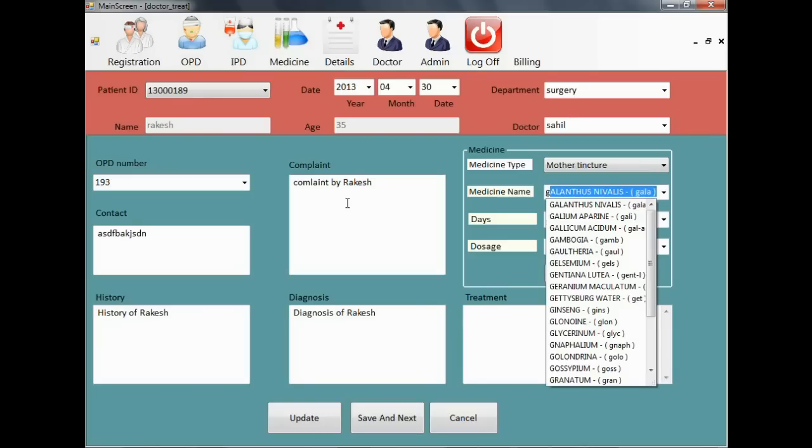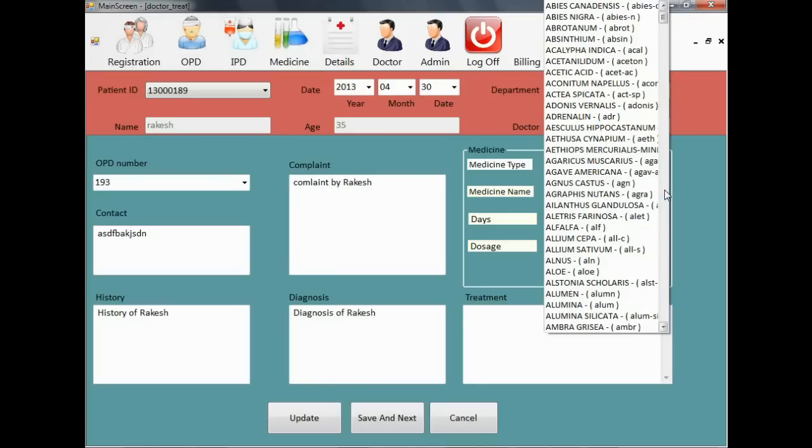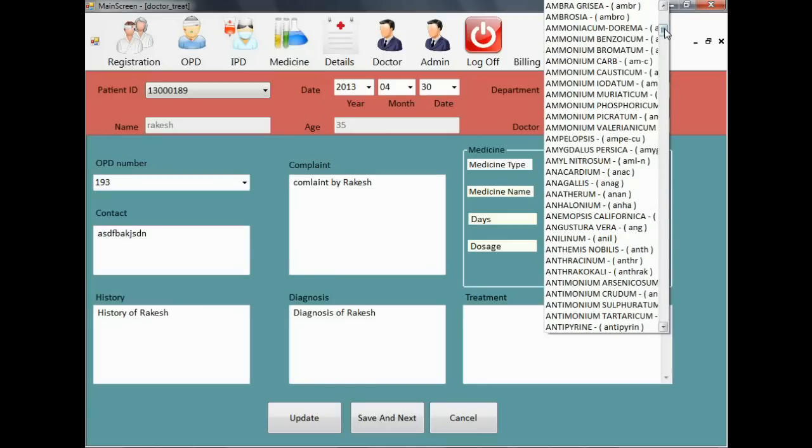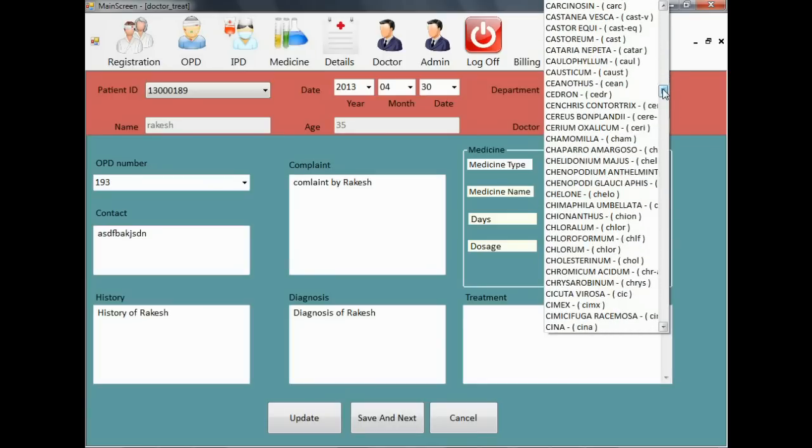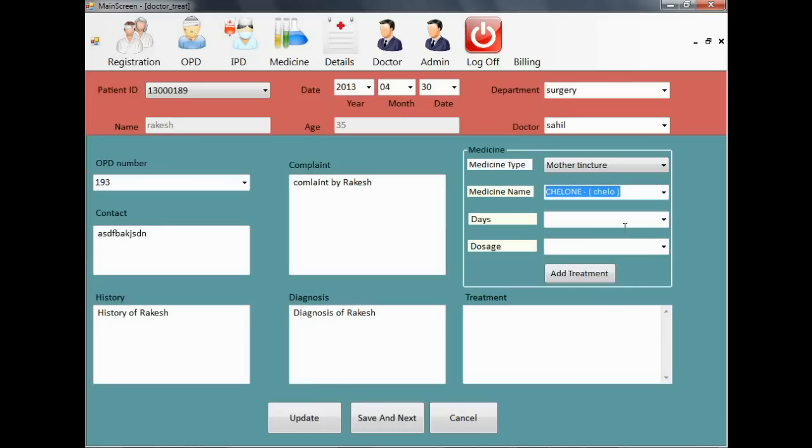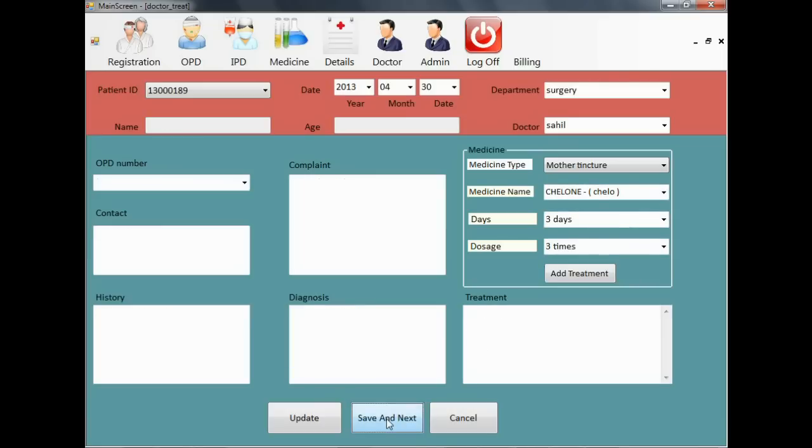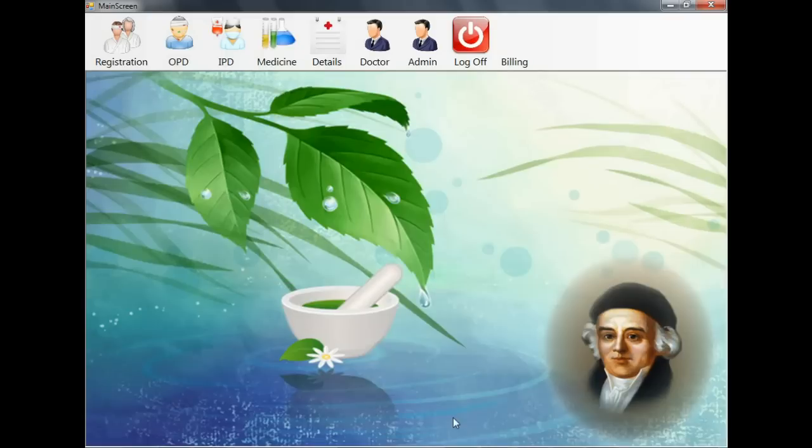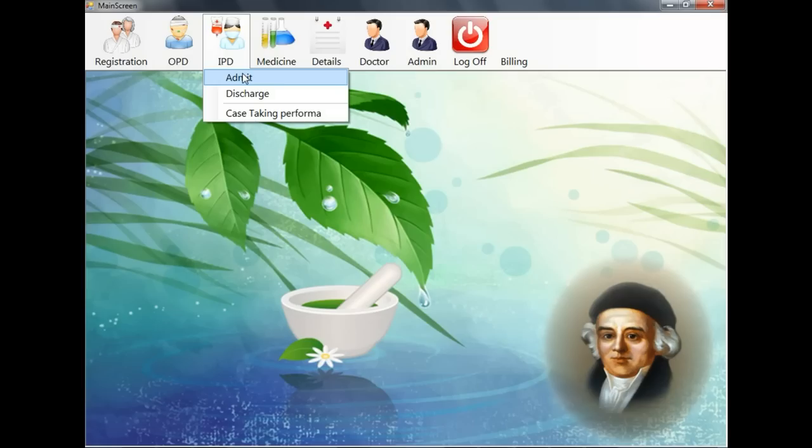And he can assign medicine to be taken. The medicine can be given like number of days and dosage like number of times in the day that medicine should be taken. All this can be printed through a report and given to the patient within the software.